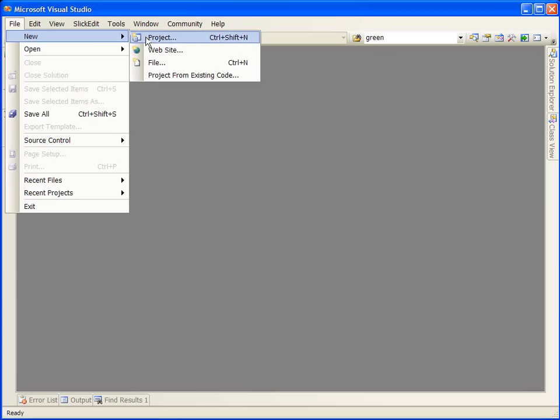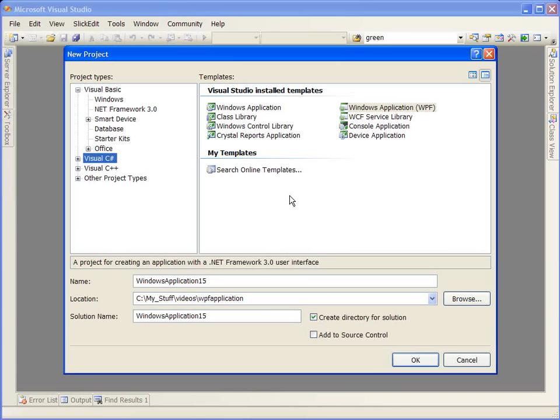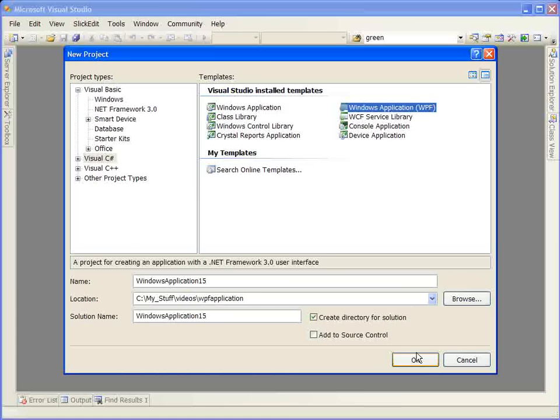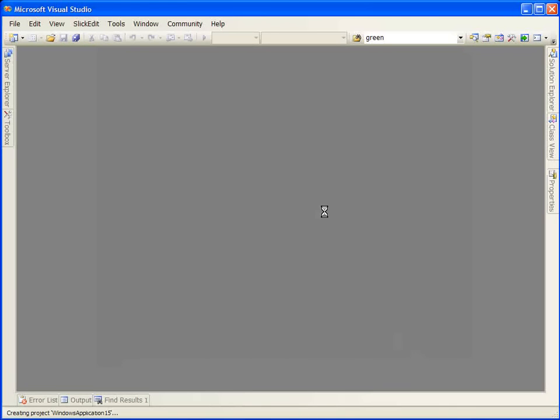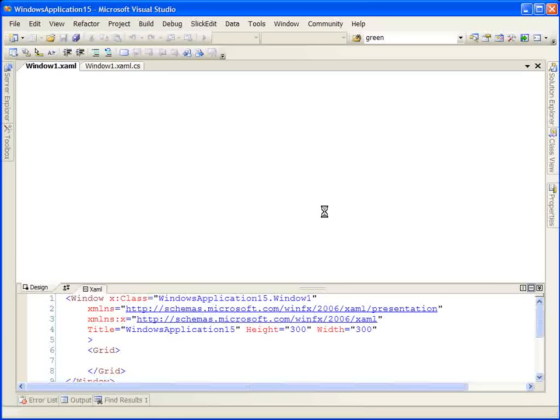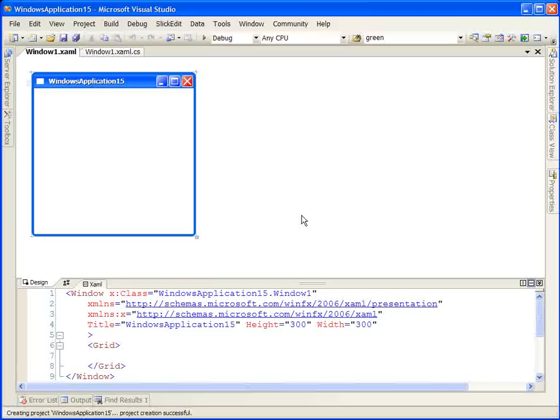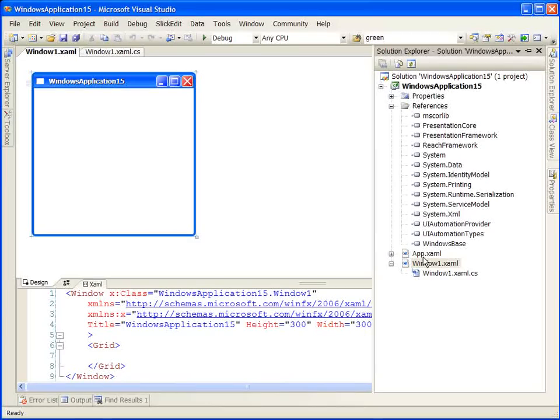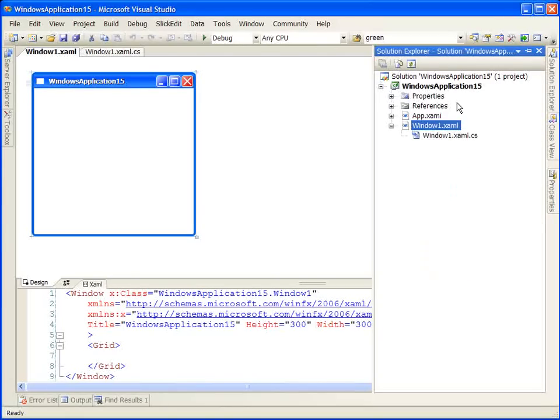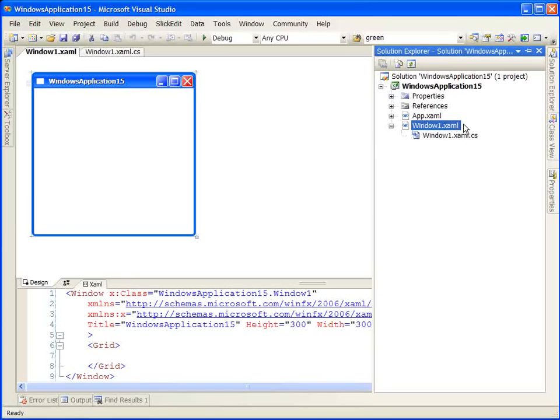Once installed, let's begin by creating a new project. We'll create a WPF Windows application project. By default, Visual Studio gives us two files: app.xaml, which represents our application class, and window1.xaml, which represents our window class. These are two important classes when building WPF Windows applications.